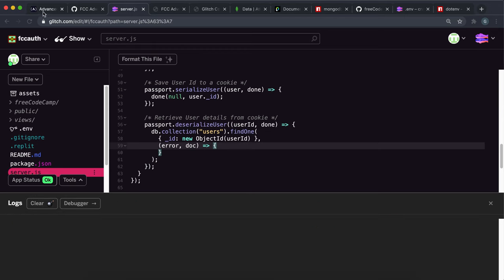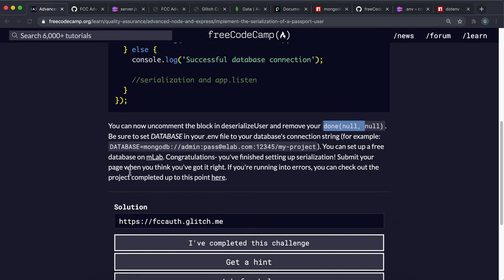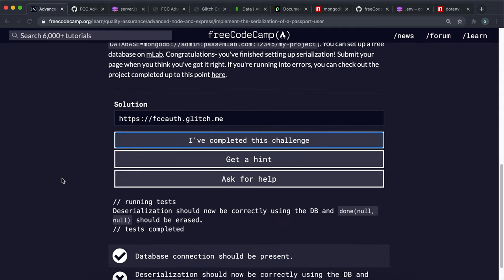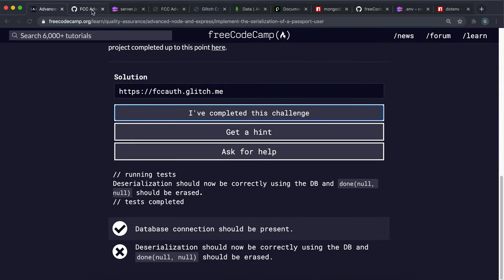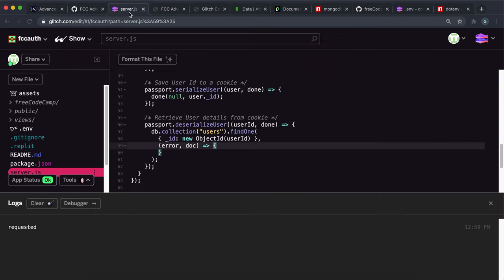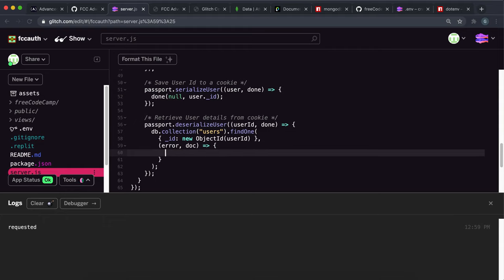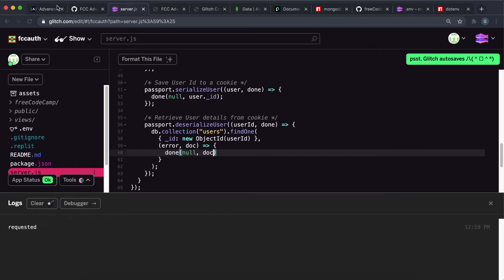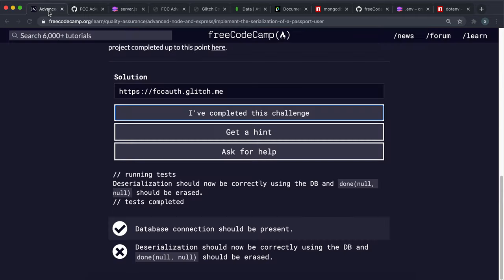Let's try that now. Actually, we might need to pass the doc here — let's try done(null, null, doc), since we want to return our doc to the request.